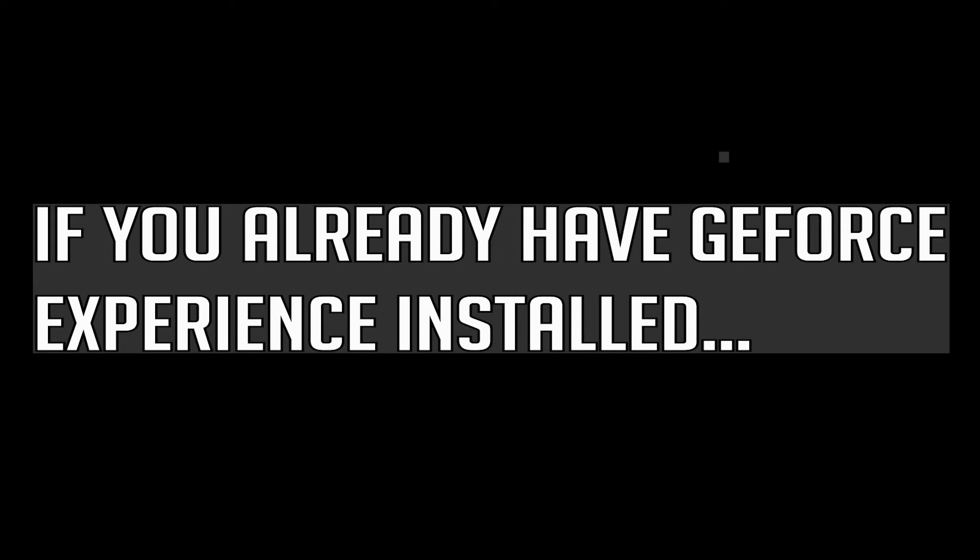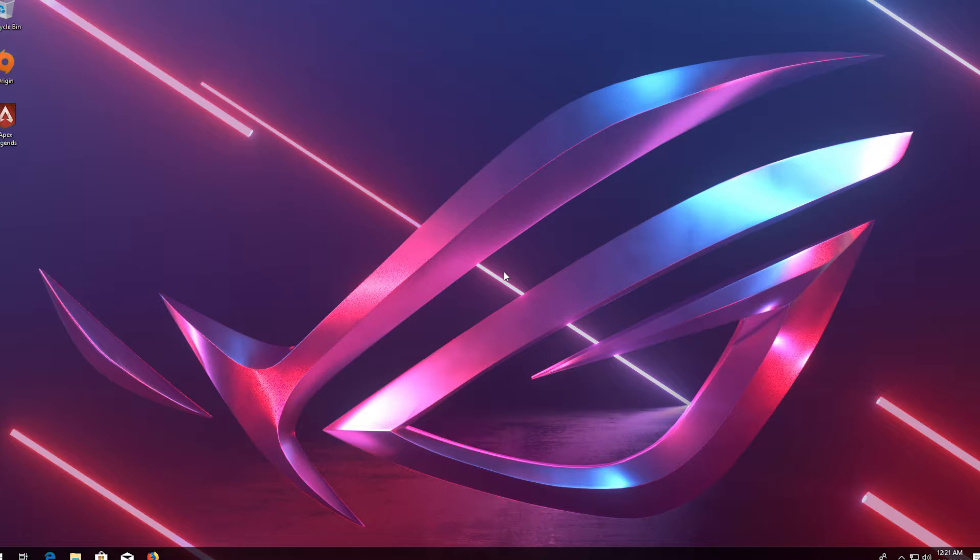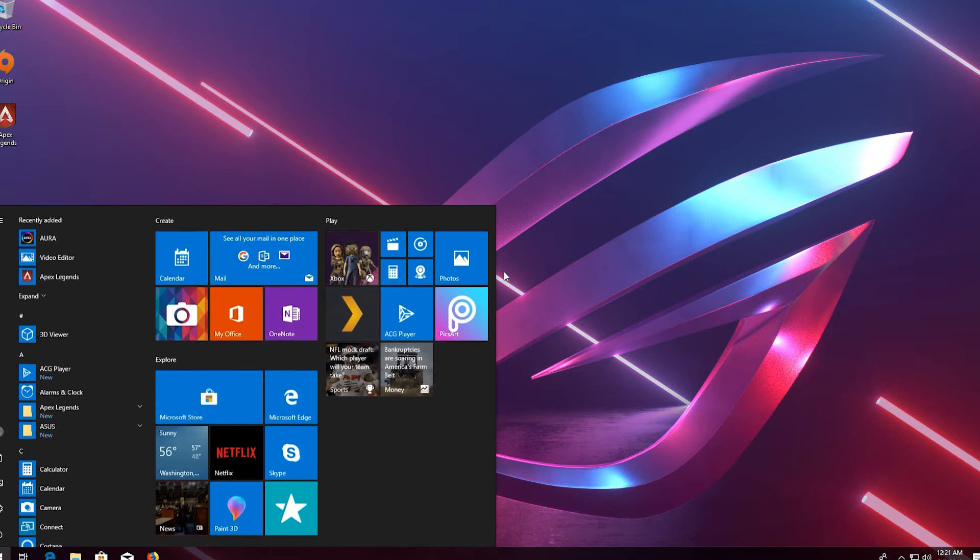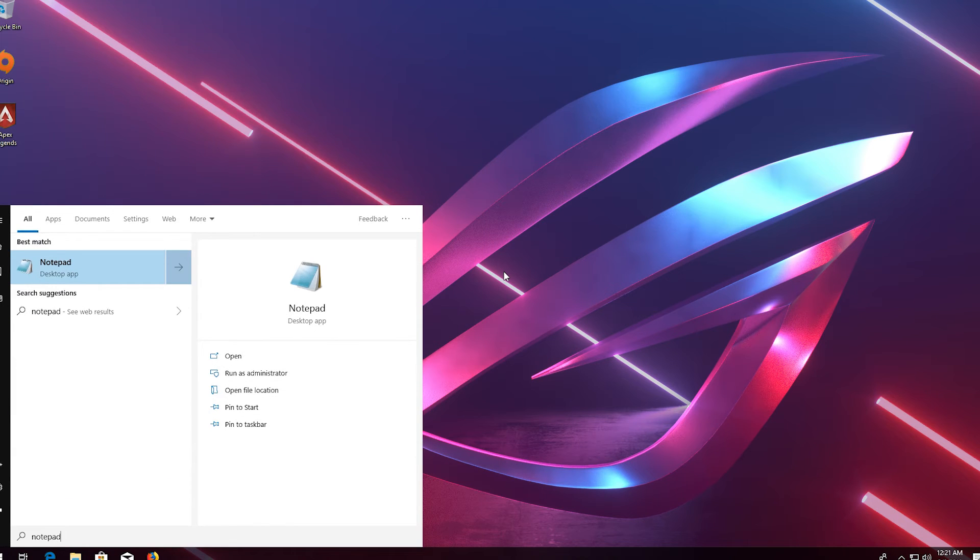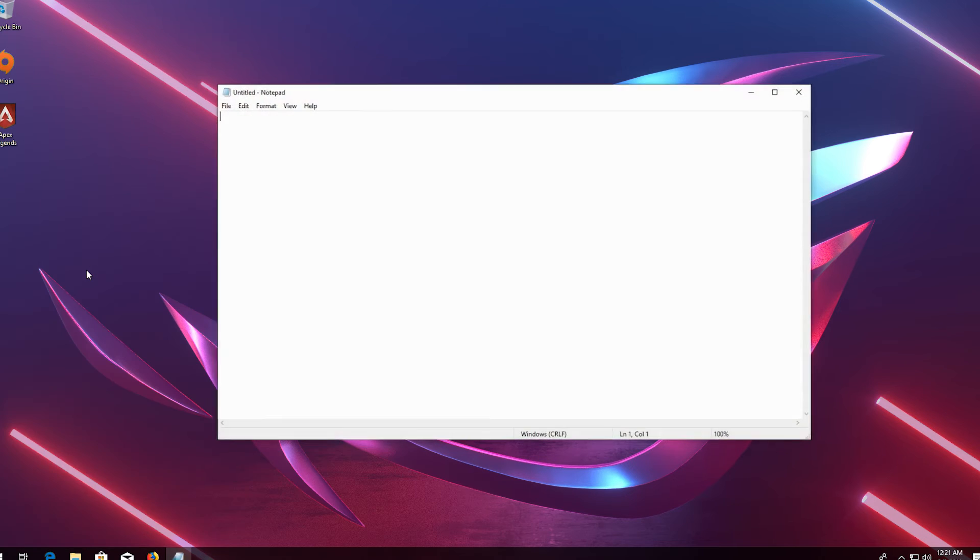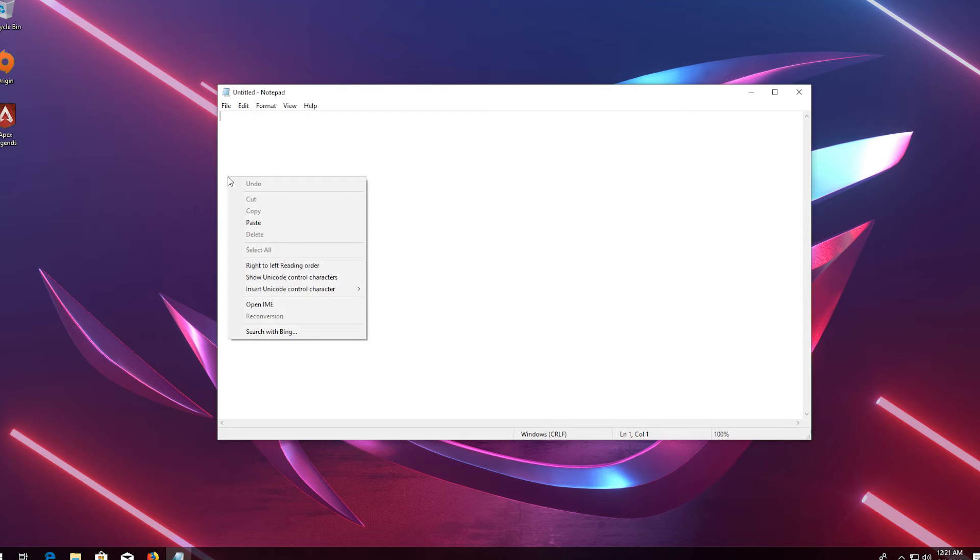If you already have GeForce experience installed, first open start and type notepad. Open notepad. Now copy and paste the text that you'll find in the description of this video.